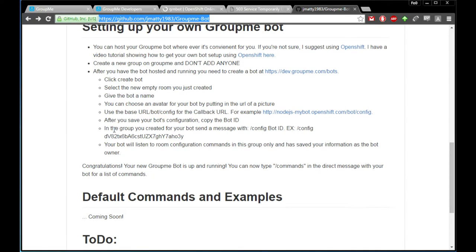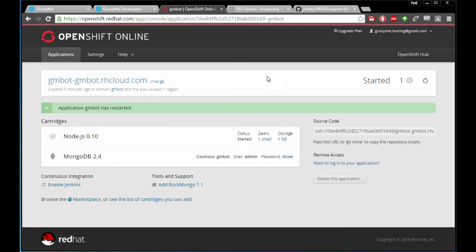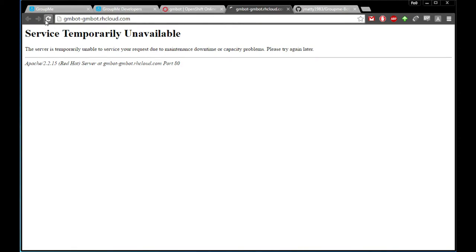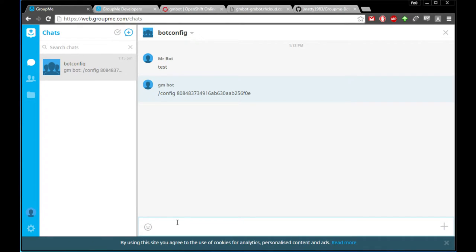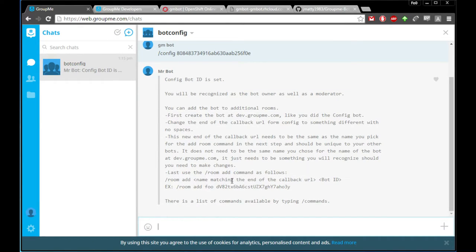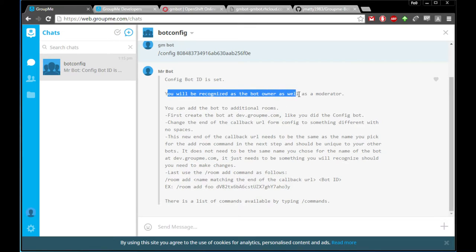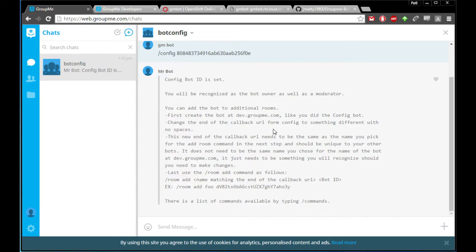We're going to send a command to our bot to set the config room. I copied that bot ID earlier. We're going to use that with the config command — forward slash 'config' — to begin configuring the bot. The bot is set up now; if we refresh we should get a little message. Yes — 'I'm a robot' — so our bot is up and running. Back in our GroupMe group we type forward slash 'config' and paste our bot ID, and that should get us the message: 'Config bot ID is set.'